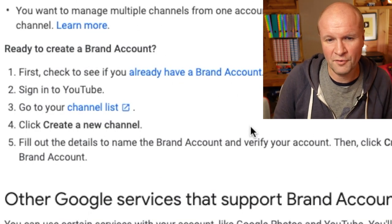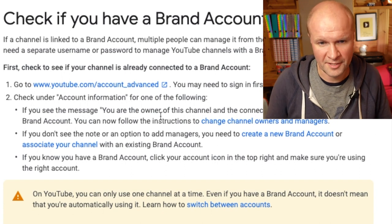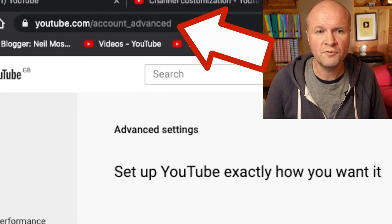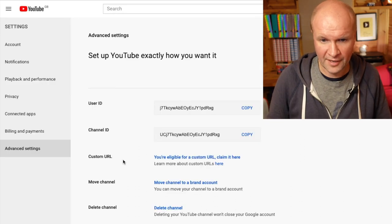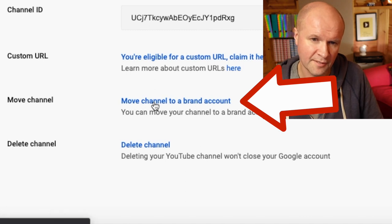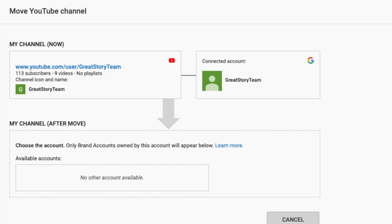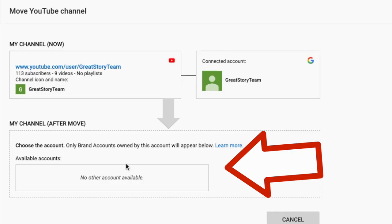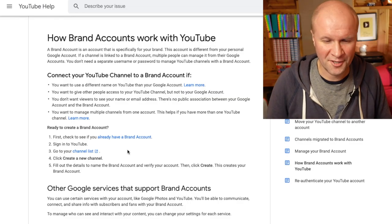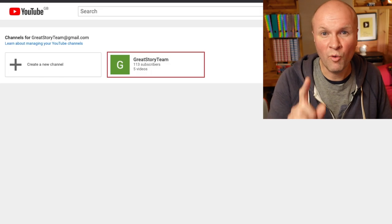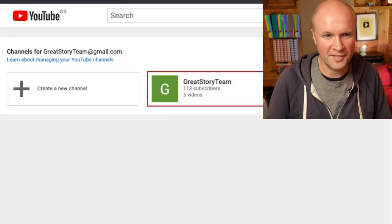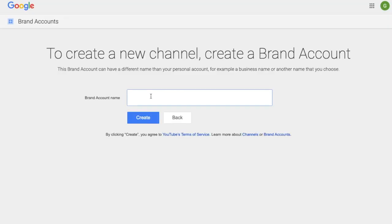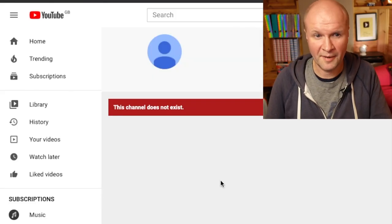There's a checklist here. First, check to see if you already have a brand account — it directs you to youtube.com/accounts_advanced. If you click Move Channel to a Brand Account, YouTube gives me a little map showing that my channel is connected to the same Google account of the same name. There's no brand channel to move it to, so the next task is to go to your channel list. There's my one channel — Great Story Team — so we're going to Create a New Channel and I'm going to call this brand account Great Story Team, then hit Create.